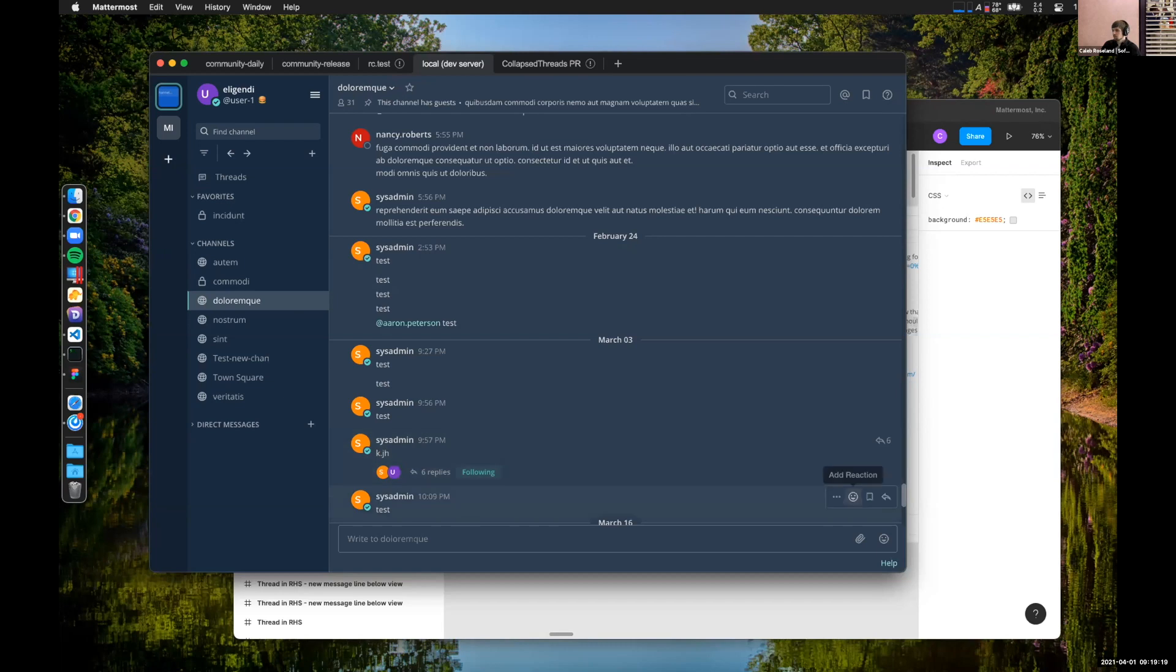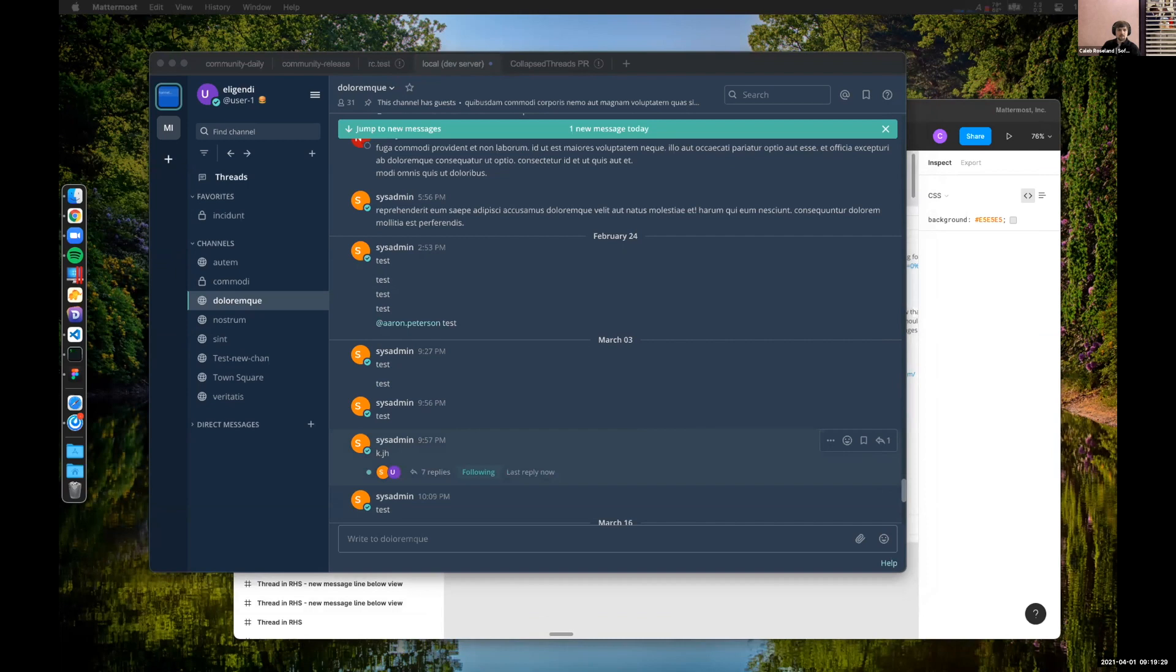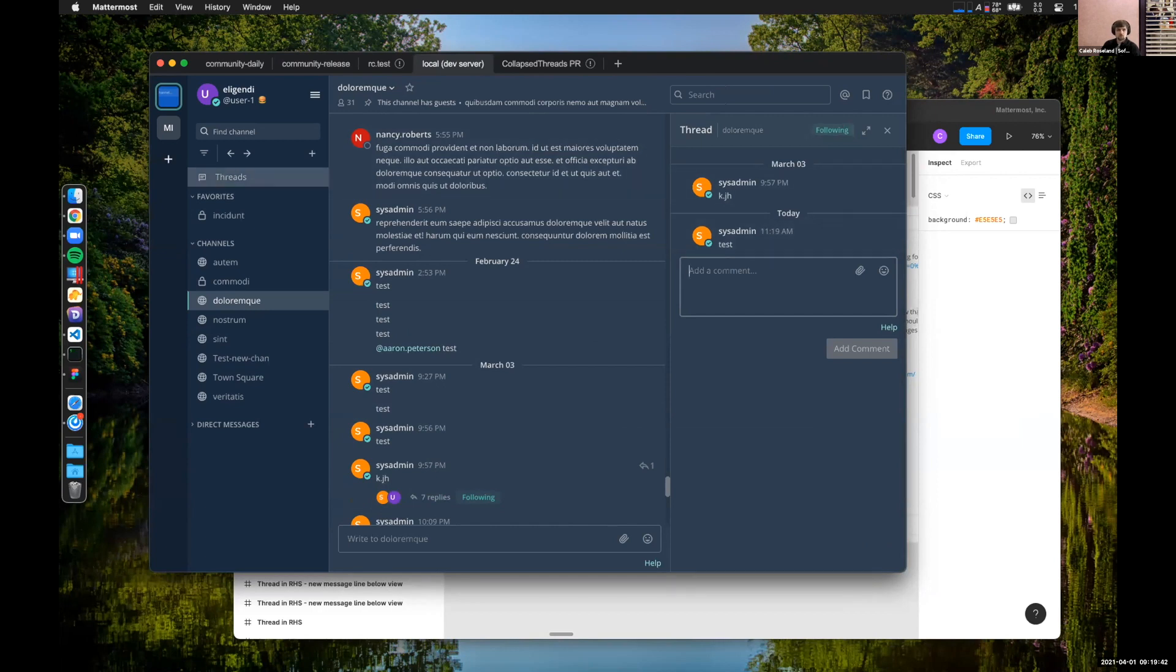So over in another user, I'm going to send a reply here. We can see this increments and we get a little unread dot. If we come over here, we can click the replies button and that will open it up in RHS, as we're all familiar with. The addition here is that there is a following button. We know we're following this thread and it will appear in global threads in the inbox view.